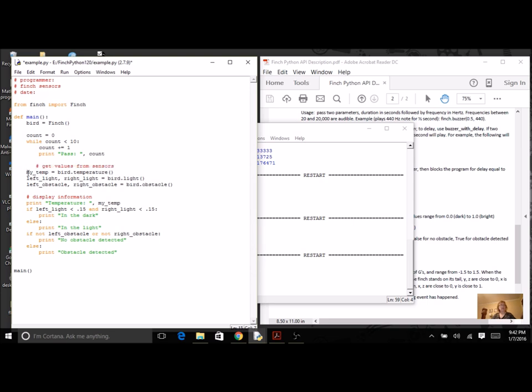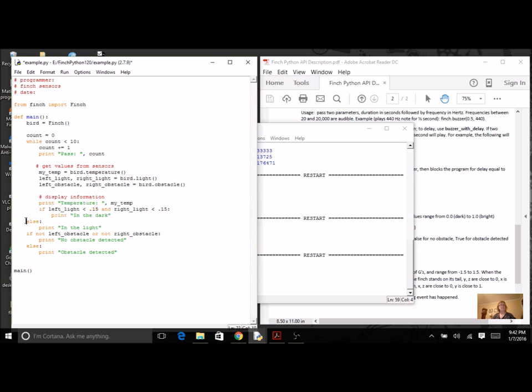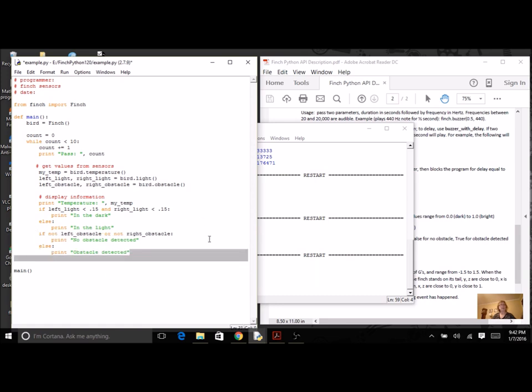So I'm going to display that. Indent everything. And then finally I'm going to do a blank print statement so that each pass is separated and it's easy for me to tell what's happening.